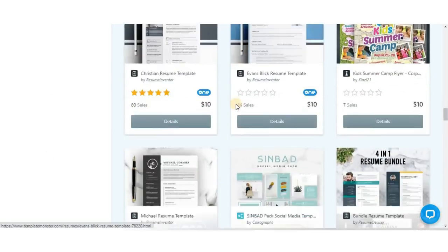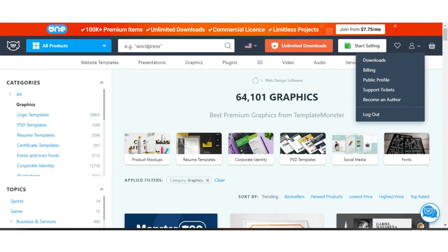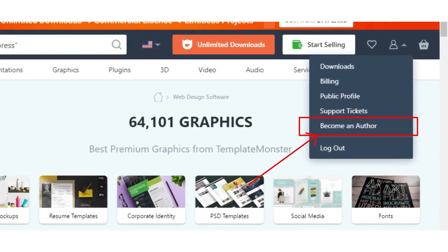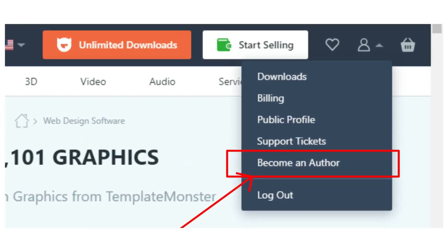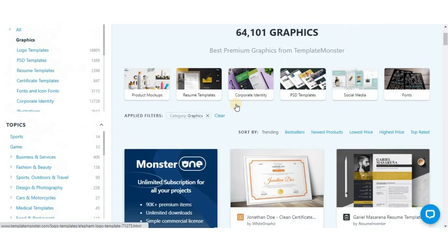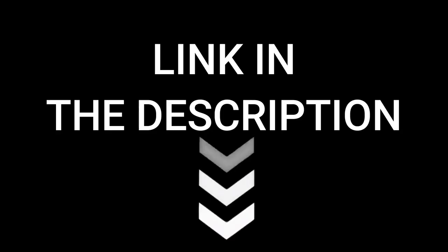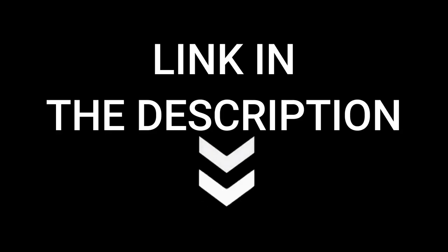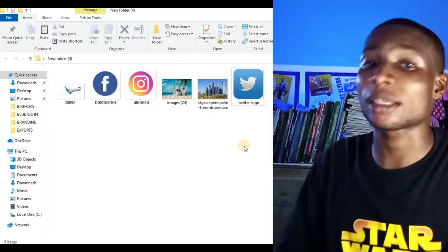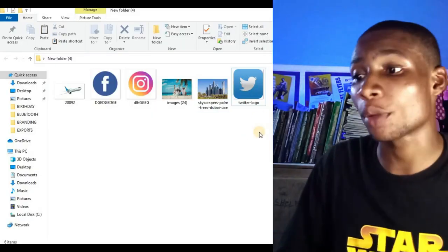These ready-made templates will help speed up your workflow. If you are good at creating design templates, you can create and sell your templates when you become an author and start making passive income. To try Template Monster for yourself, make sure you sign up with the link in the description to get an amazing discount.